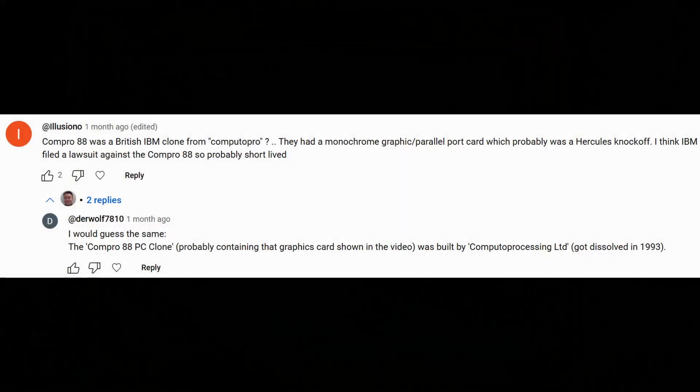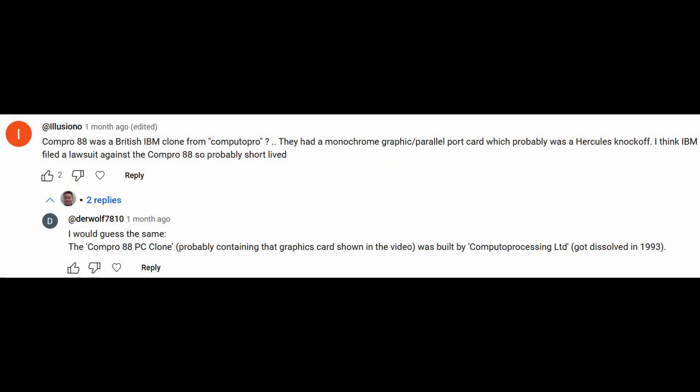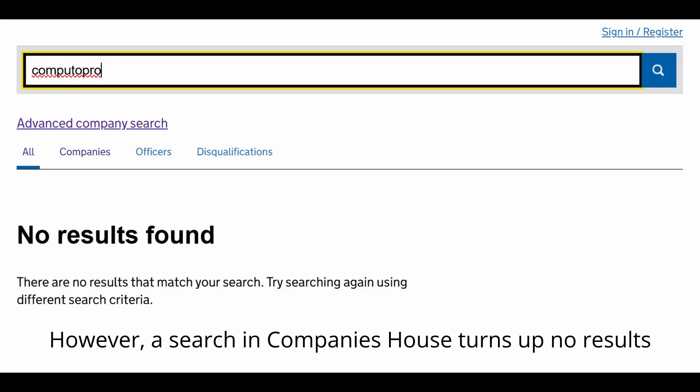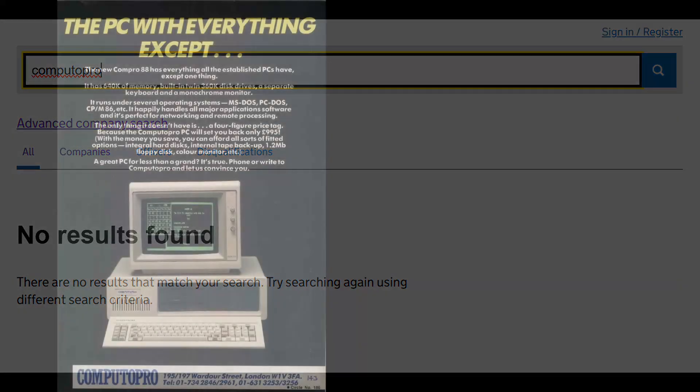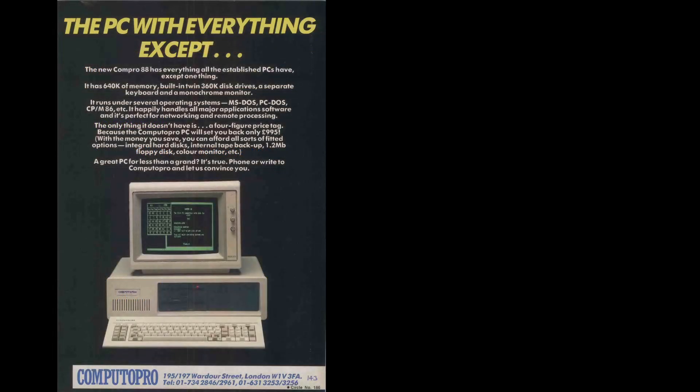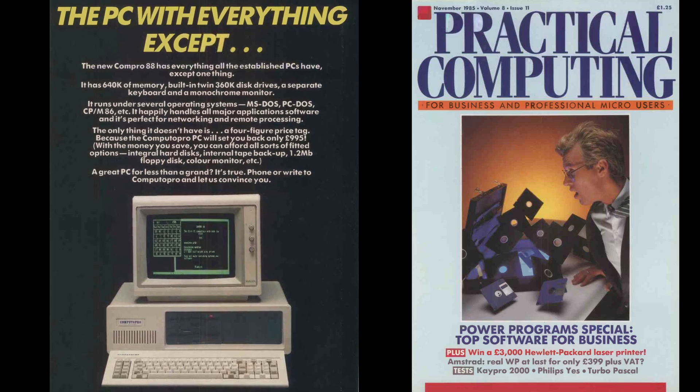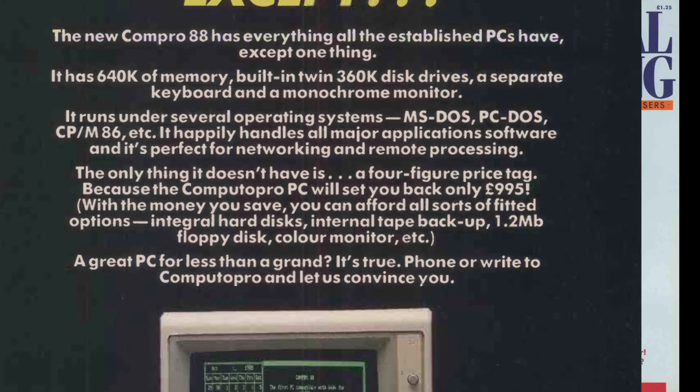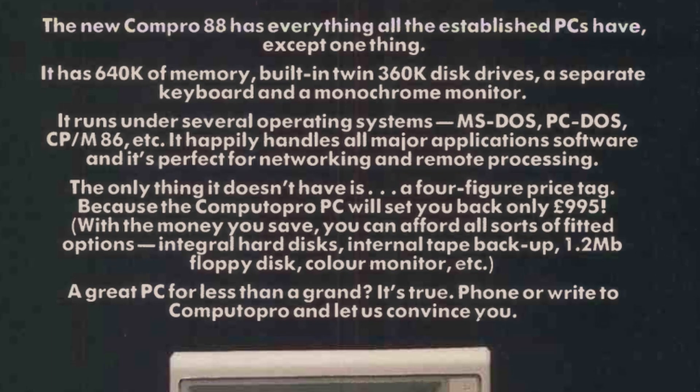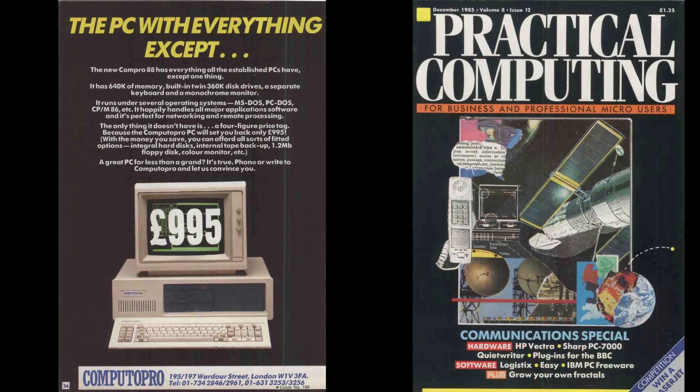That brings us to the manufacturer of this card, the mysterious Spoons Ltd. and the Compro88. Another comment in my last video suggests that Compro was likely to be an abbreviation of the name ComputoPro or Computo Processing Ltd., a UK-based PC clone manufacturer that operated back in the 1980s. Following this lead, I found this full-page advertisement on the November issue of Practical Computing. It advertised the Compro88 as the PC with everything except a 4-figure price tag. It was apparently one of the lowest price offerings on the UK market at its time.